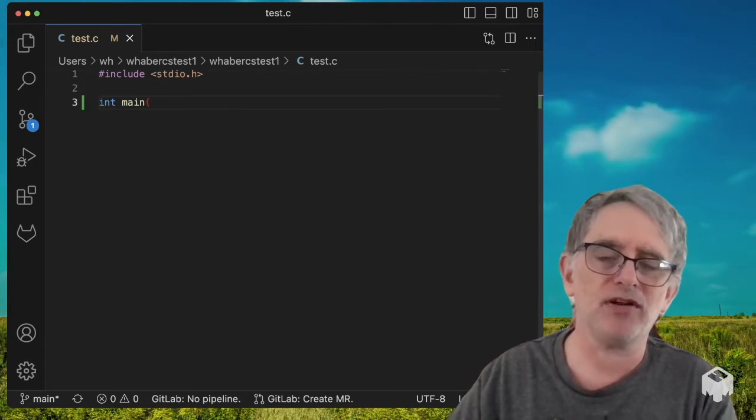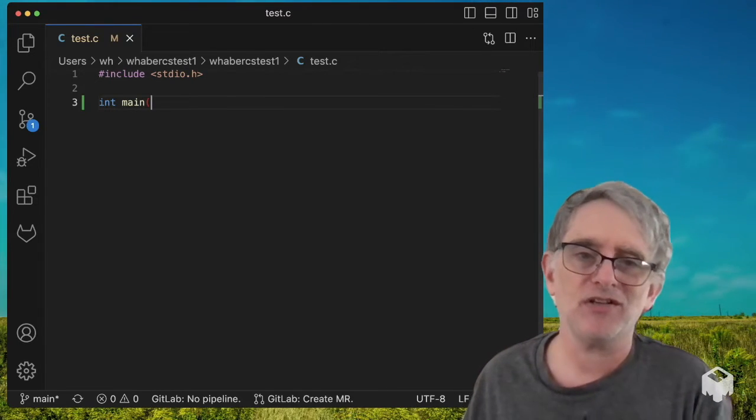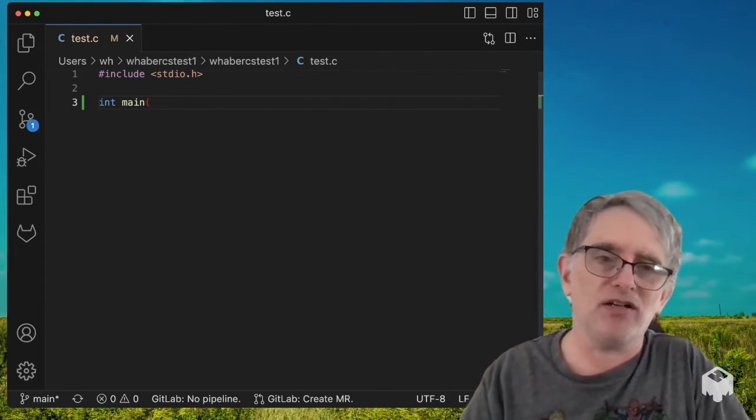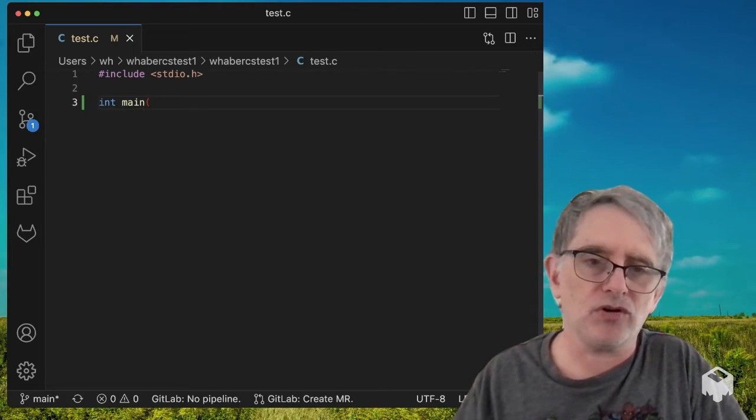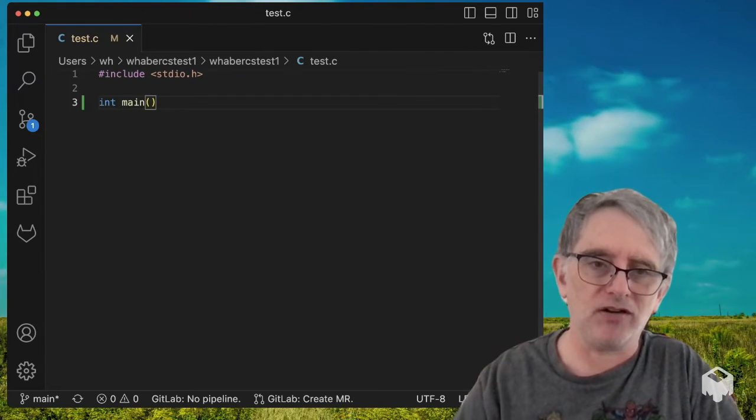I'm going to try it with my favorite language that I first learned, C. So I've got Visual Studio Code, beginning of my file here.